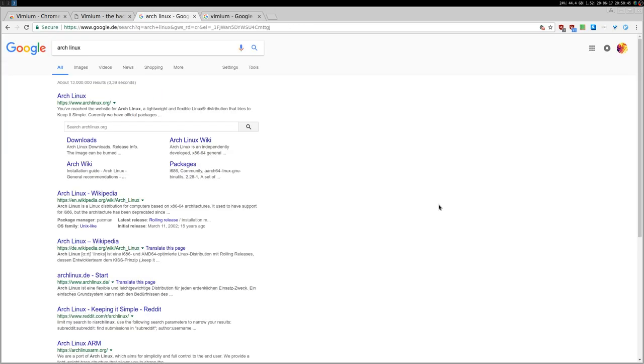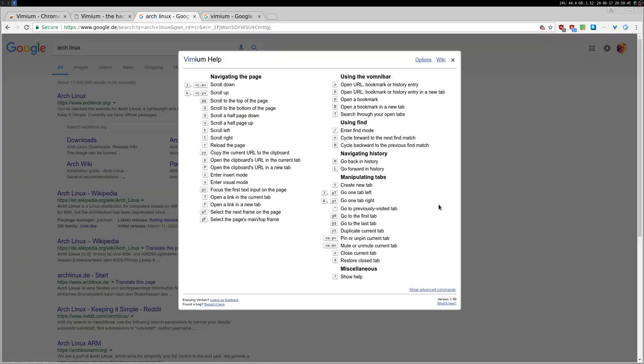And then another thing, the first thing that I showed you, you press just question mark and you have this very nice help. If you forgot or if you want to know all the specific key bindings, all the details.